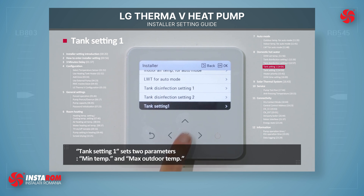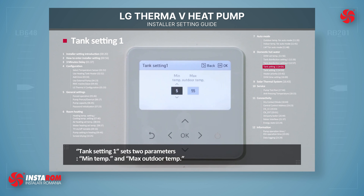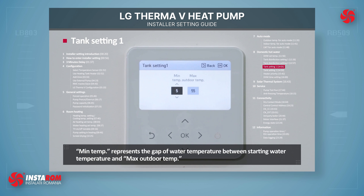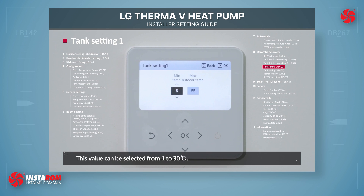Tank setting 1 sets two parameters: minimum temperature and maximum outdoor temperature. Minimum temperature represents the gap of the water temperature between the starting water temperature and the maximum outdoor temperature. This value can be selected from 1 to 30 degrees Celsius.